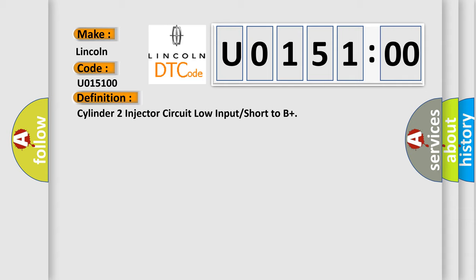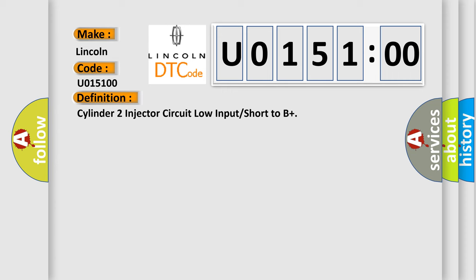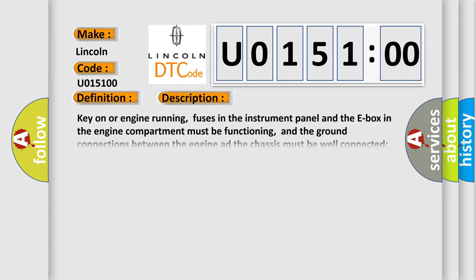And now this is a short description of this DTC code. Key on or engine running, fuses in the instrument panel and the E-box in the engine compartment must be functioning, and the ground connections between the engine and the chassis must be well connected, and the DME detected an unexpected voltage condition on the injector circuit.